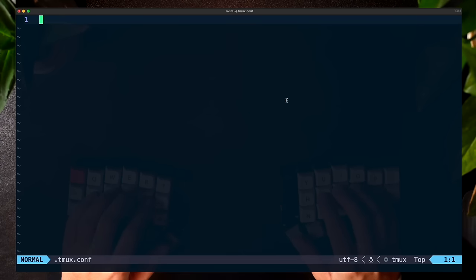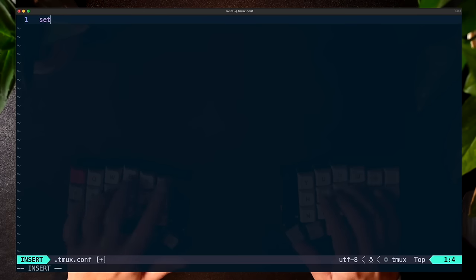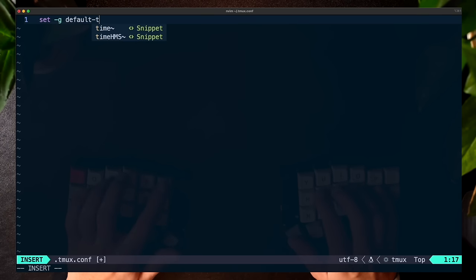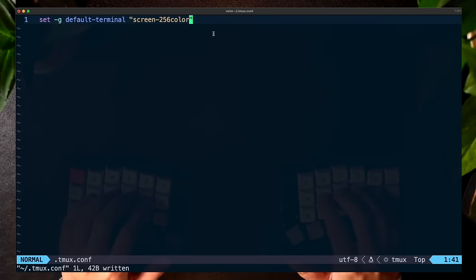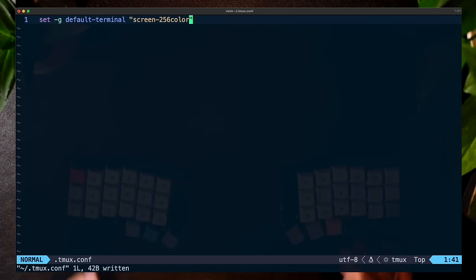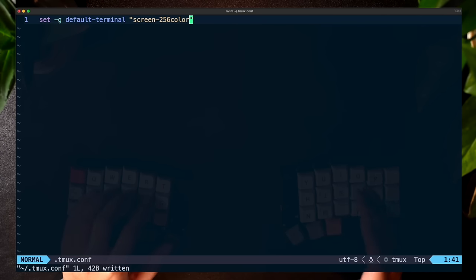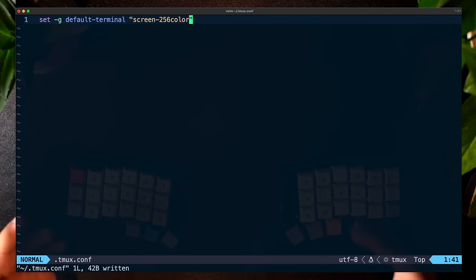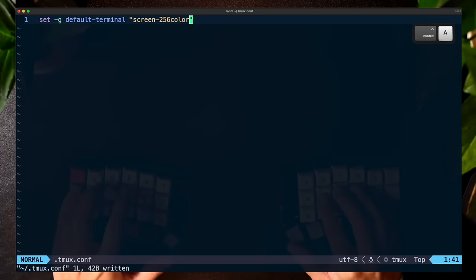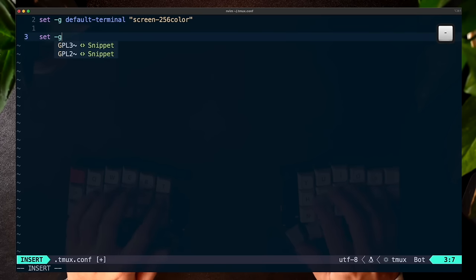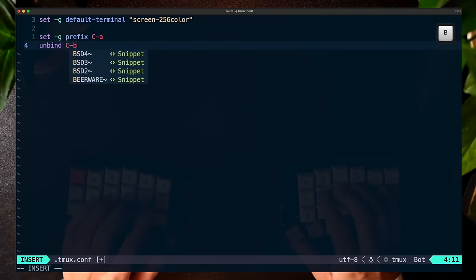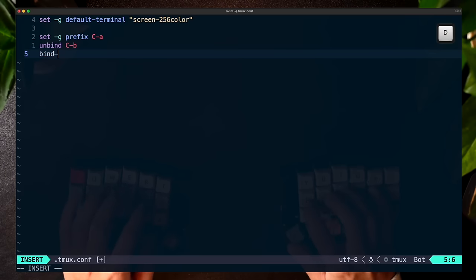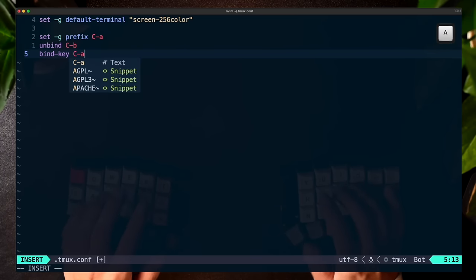The first thing I want to do is enable proper true color functionality for TMUX. To do this, I can do set -g default-terminal and then screen-256color. Now a really important concept in TMUX is called the prefix. The default prefix is Ctrl-B, which means whenever you want to execute a command with TMUX, you first type out the prefix Ctrl-B. But this prefix is not very intuitive, so we're going to change it to Ctrl-A instead.